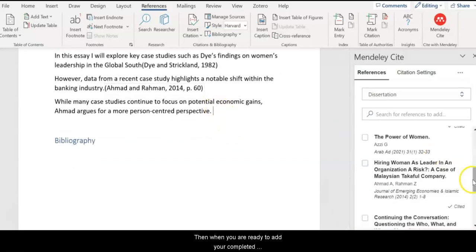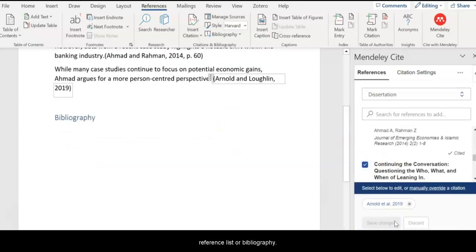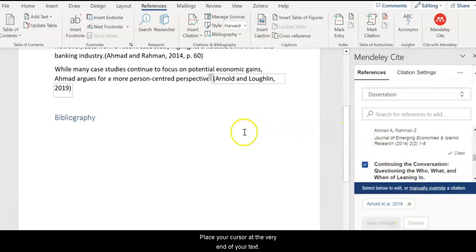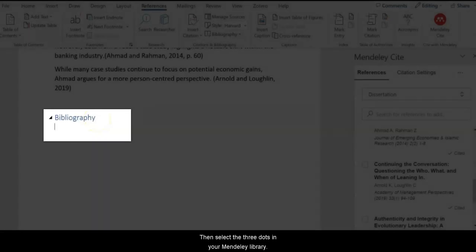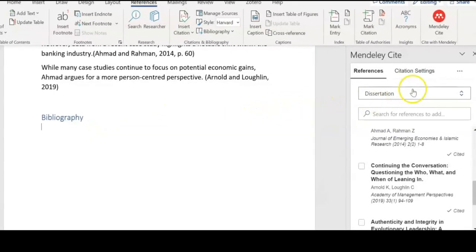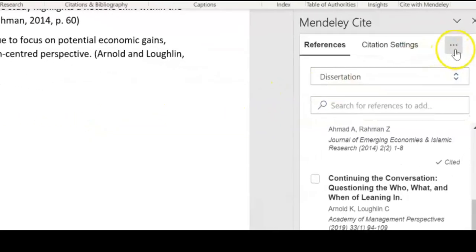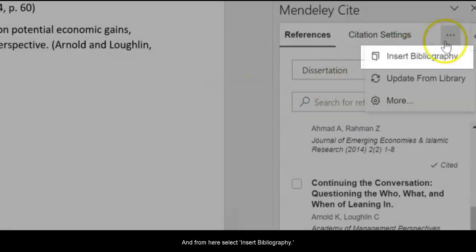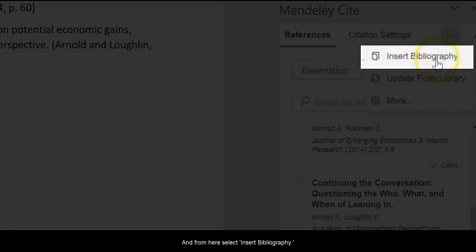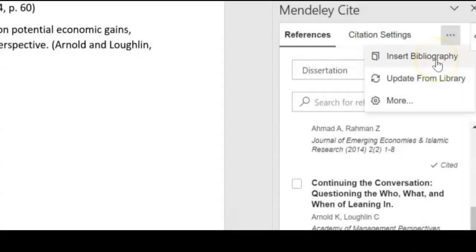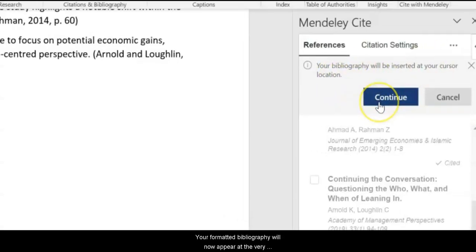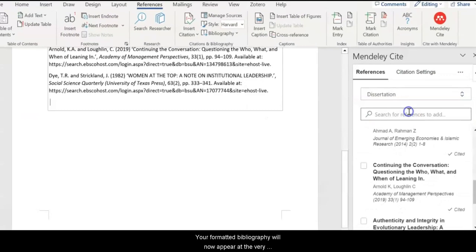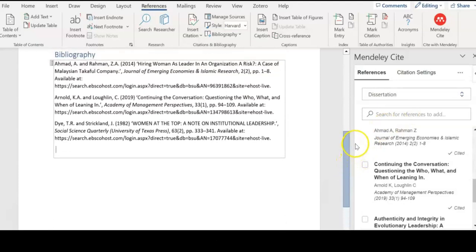Then when you are ready to add your completed reference list or bibliography, place your cursor at the very end of your text. Then select the three dots from your Mendeley library, and from here select Insert Bibliography before continuing. Your formatted bibliography will now appear at the very end of your Word document.